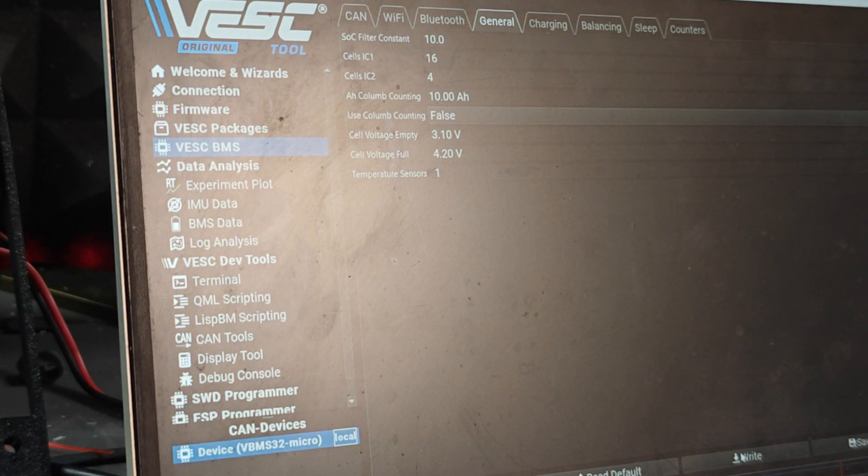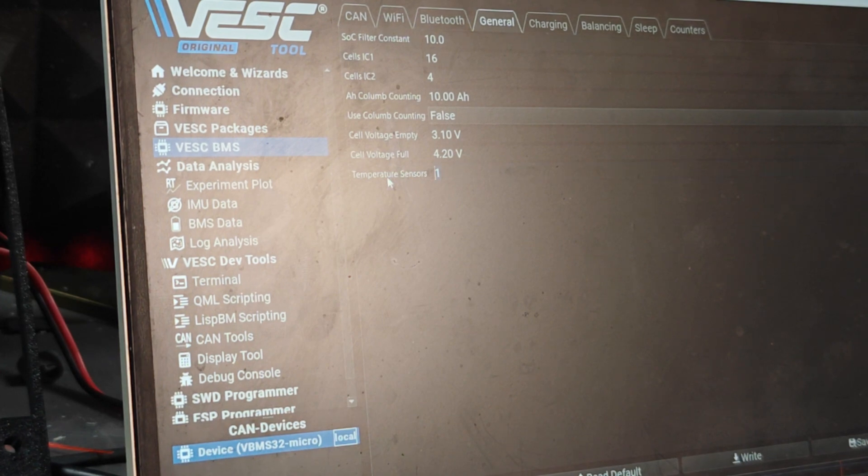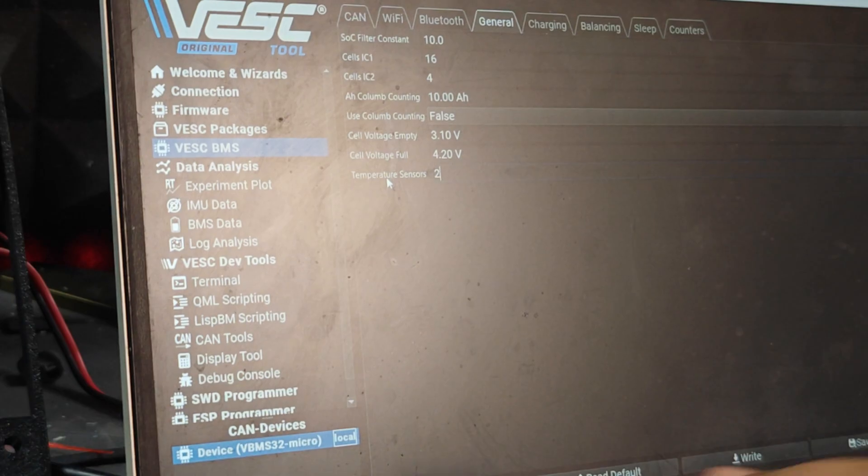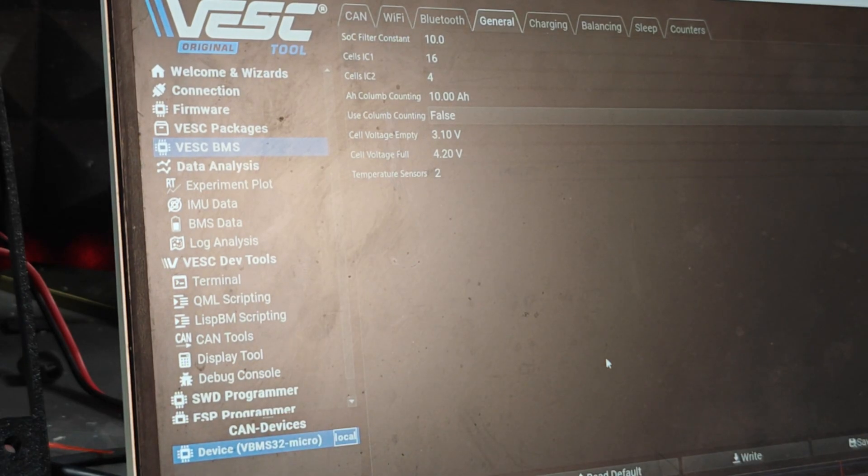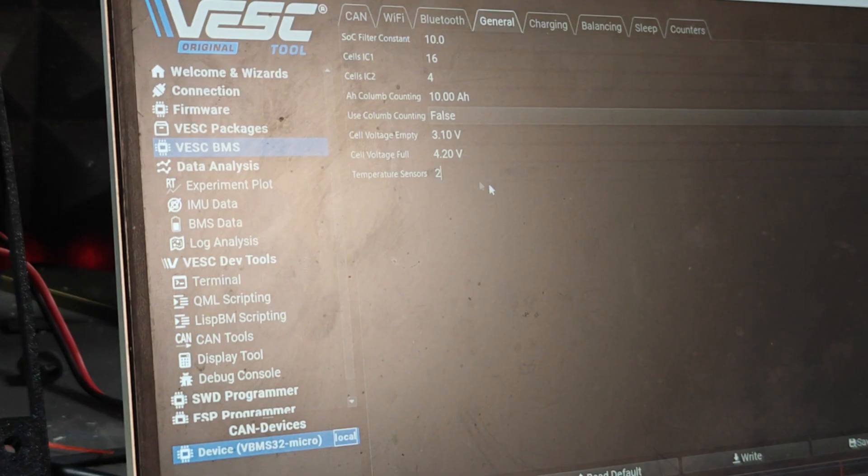Oh actually I have two temperature sensors so I'm going to change my temperature sensors to 2. If you're using all four you can use four or you can make zero whatever, but two is recommended. I'm going to click Write again.